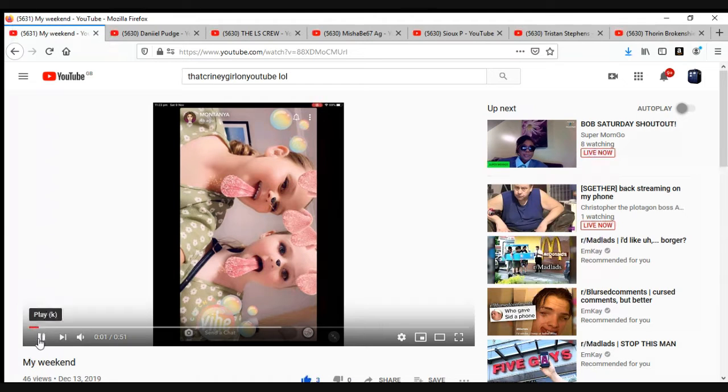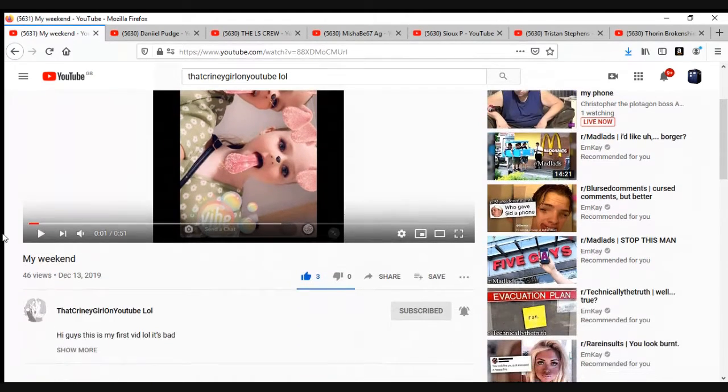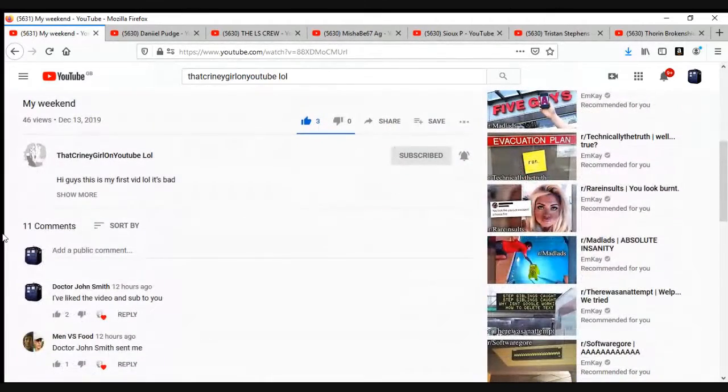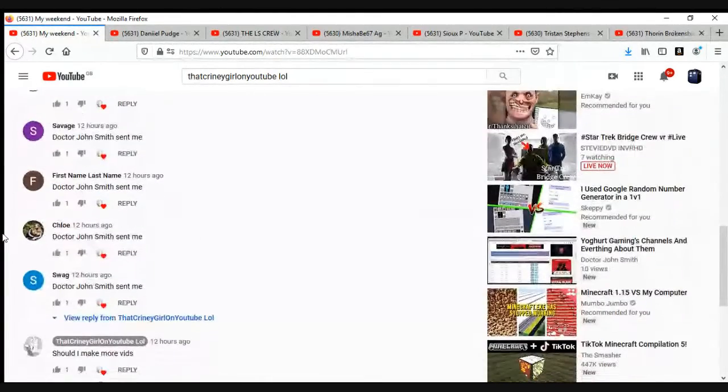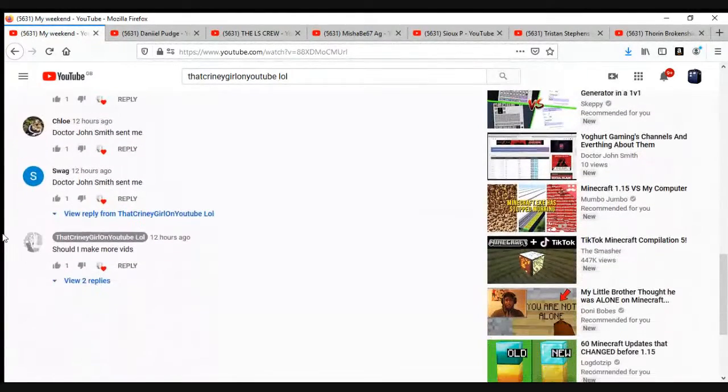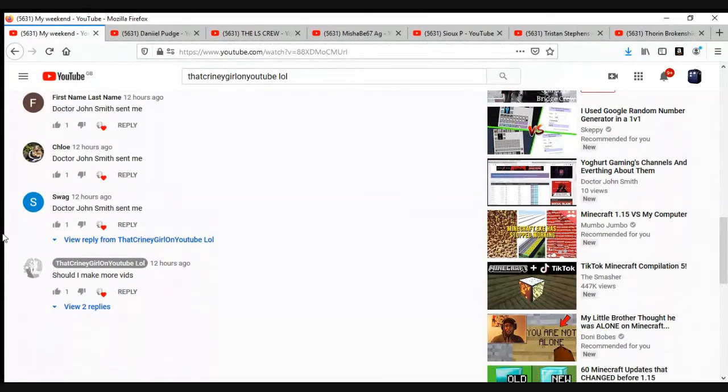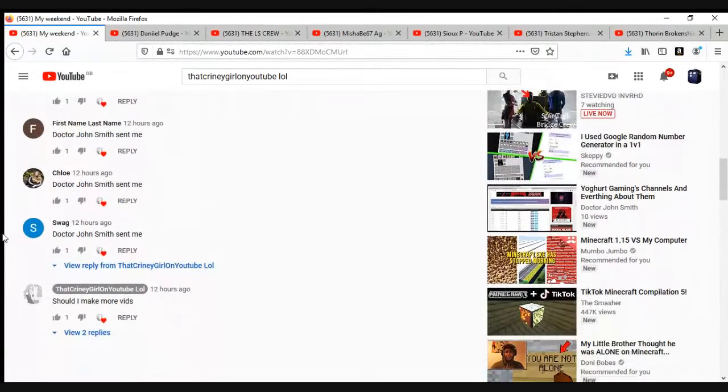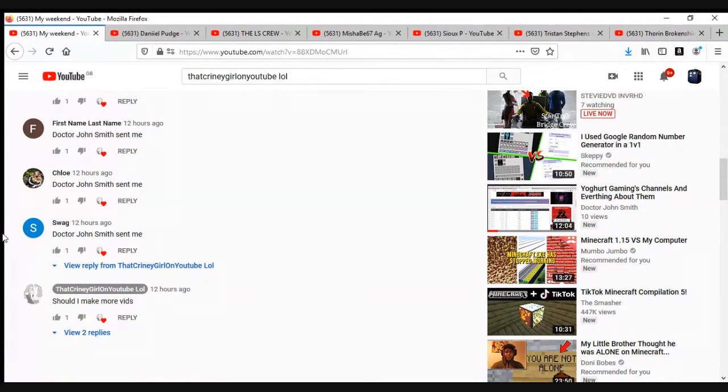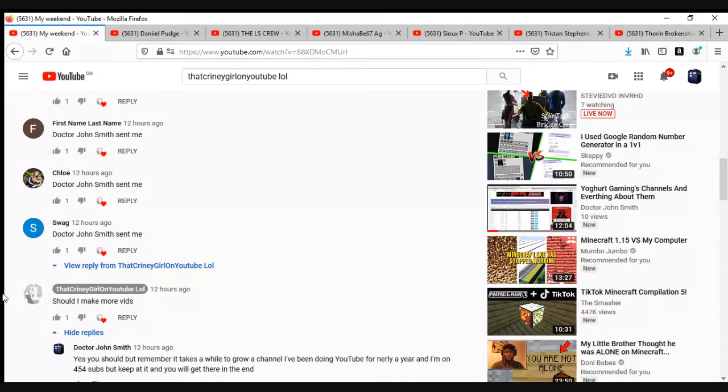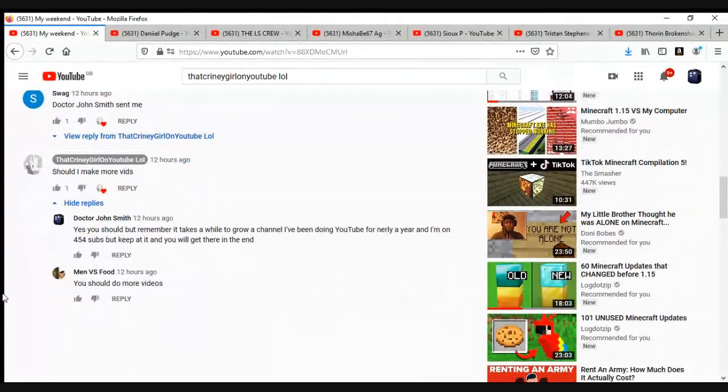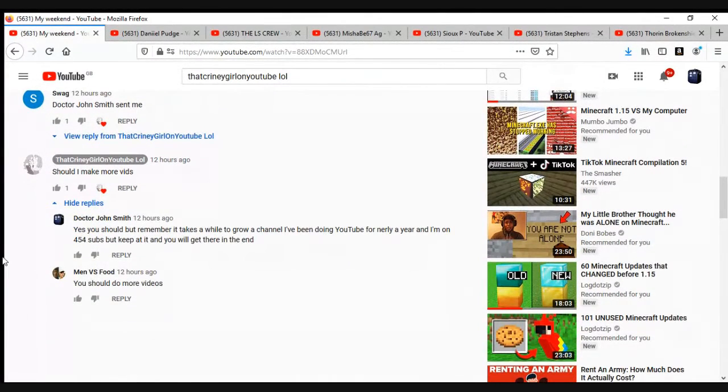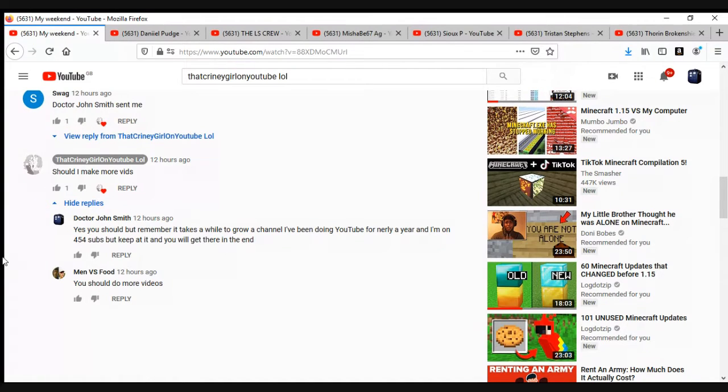I'm gonna pause it right there so I don't get copyrighted again. You can tell I sent a load of my friends over yesterday. Should I make more videos? I said yes but remember I should have come on iPad and I think my other two friends' shared account did. So I said yes you should but remember it takes a while to grow a YouTube channel. I've been doing YouTube for nearly a year, nine months, four hundred and fifty four which I think I still do.